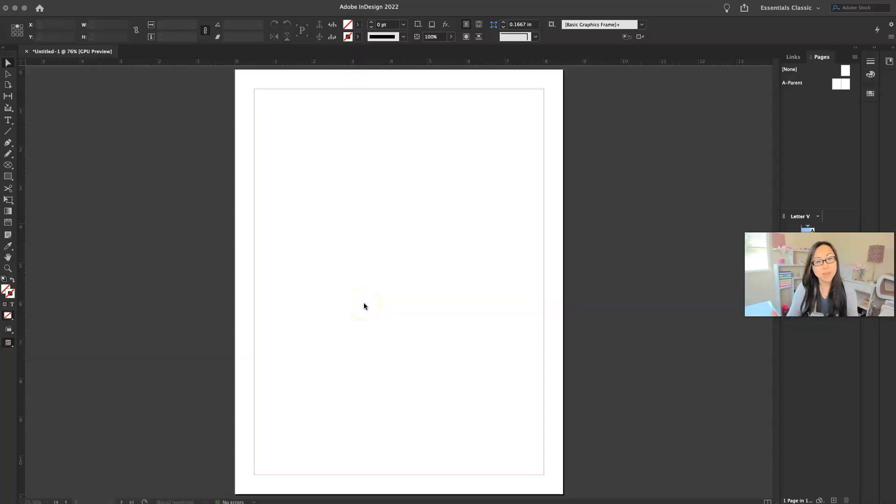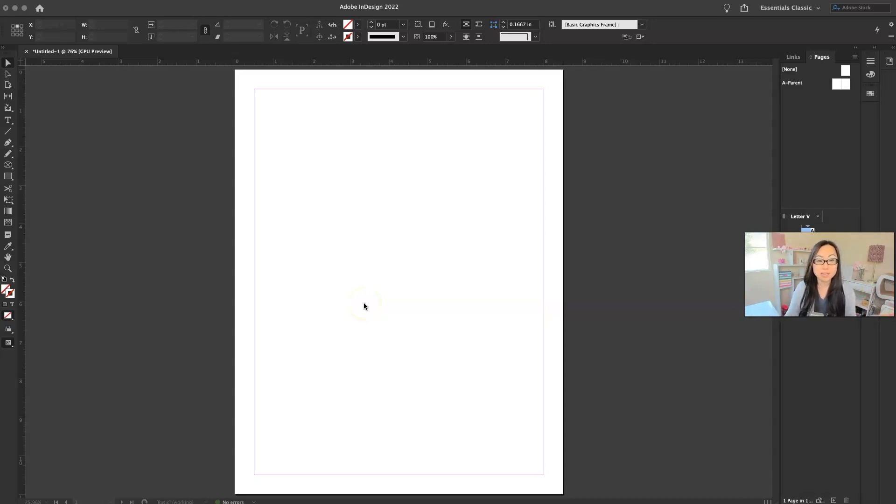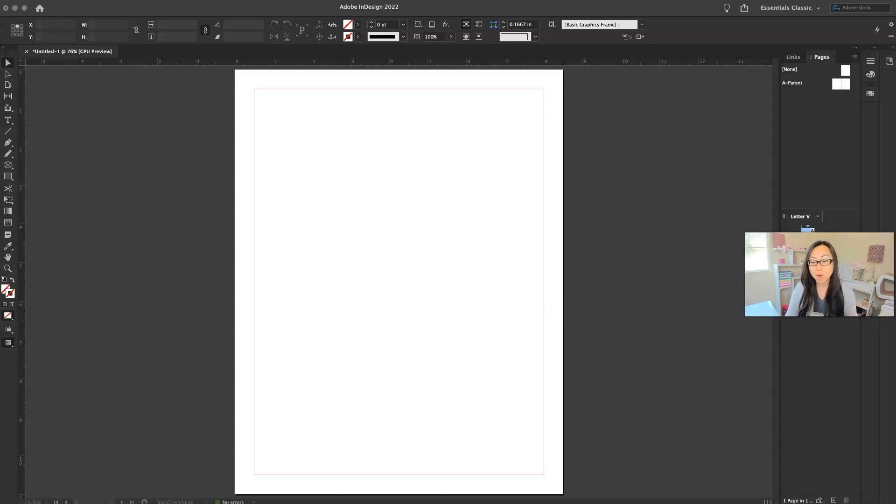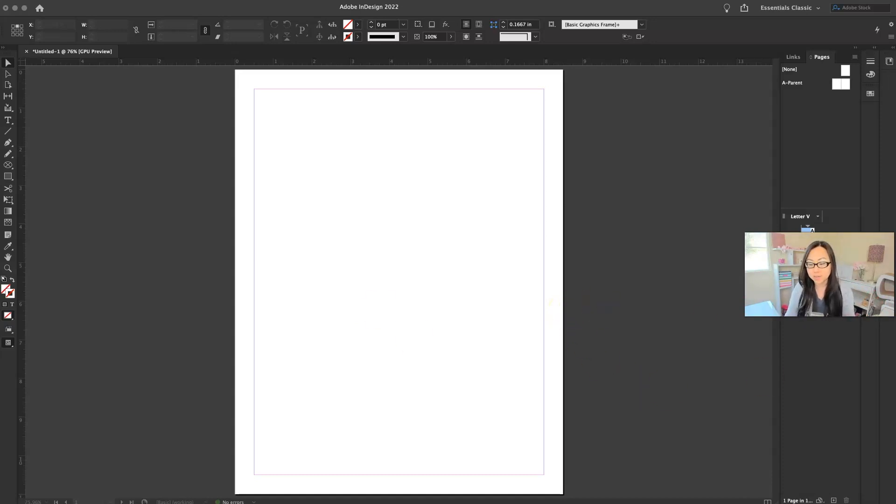First of all, it doesn't really matter what size your document is on Adobe InDesign because we're just going to drop something in there and take it out and use it for later. I opened mine up to just an eight and a half by 11 because that's my standard size for everything.